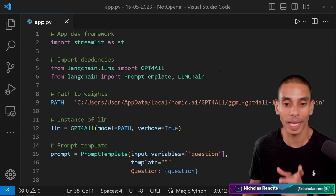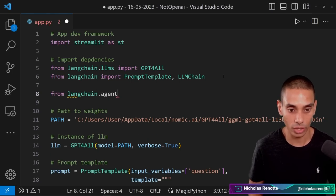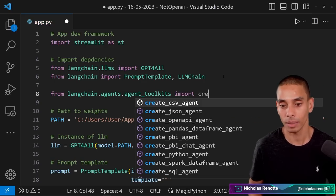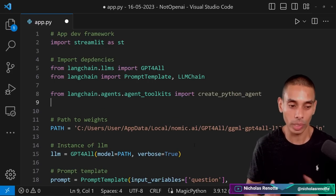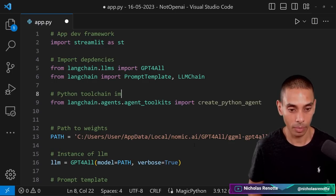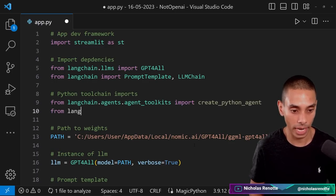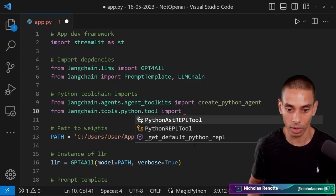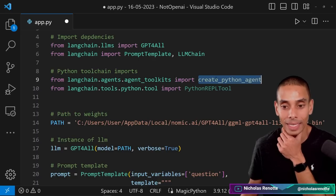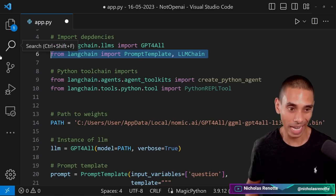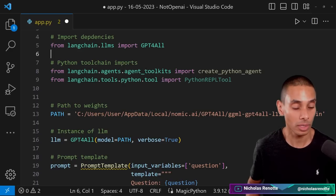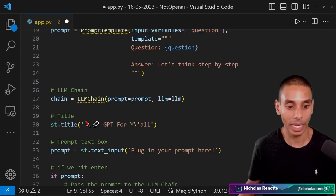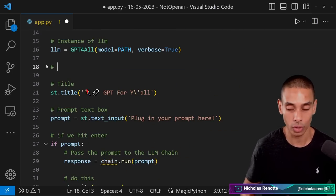Before we do any swapping out, what we actually need to do is import a couple of additional things. So we're going to go from langchain.agents.agent_toolkits. We are going to import the create_python_agent function. And then what we also want to do is we want to import the python toolchain. So we're going to go from langchain.tools.python.tool. We're going to import the PythonREPLTool. So that will give us the two main dependencies that we need to actually get our python app now up and running. While we're at it, we can actually get rid of the prompt template and LLM chain because we're not going to use those anymore. So I'm just going to delete those. And we can actually get rid of our LLM chain and our prompt template.